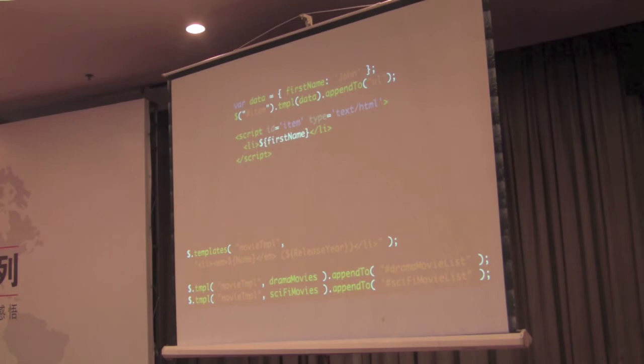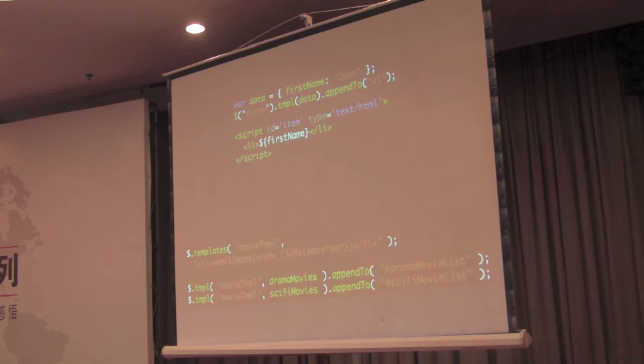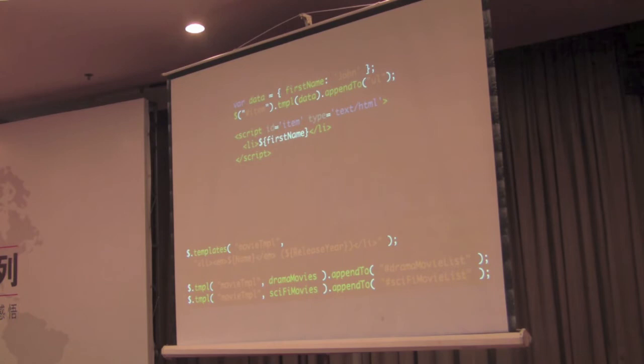One thing that we found out when we were doing testing is that if you set a type on a script tag that the browser doesn't recognize, the browser doesn't know how to run a text HTML script, there is no such thing. But what we can do is we can use that to put our templates inside of there. And we can use that to extract it later and use those templates all throughout our code.